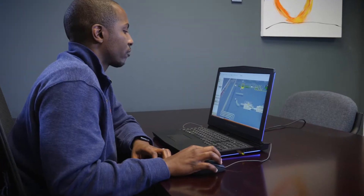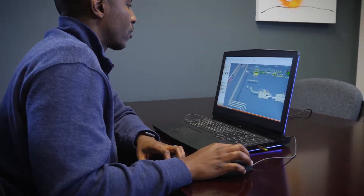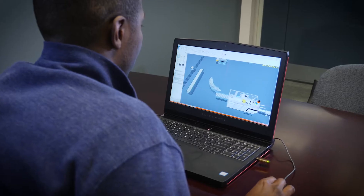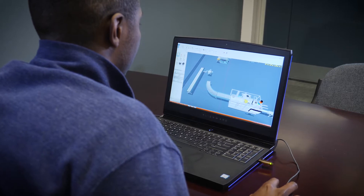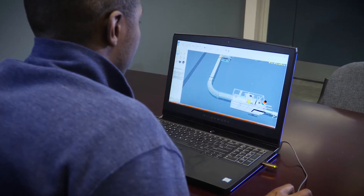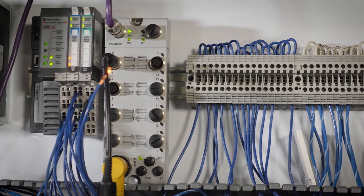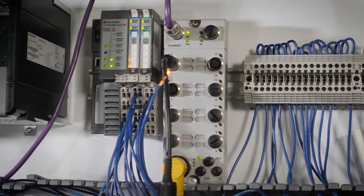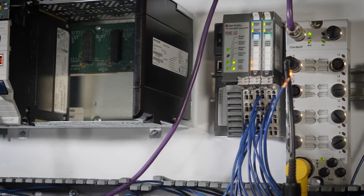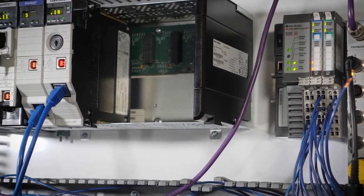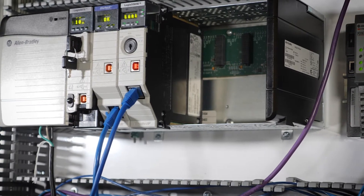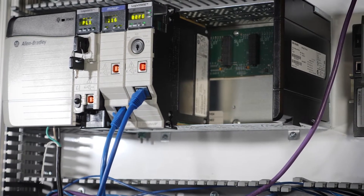The process of creating a digital twin begins with importing three-dimensional machine models into Emulate 3D and adding the mechanical functionality of the process and material handling systems. Next, we connect each of the equipment centers to the corresponding program tags inside the Logix PLC. Finally, we embed the machine HMIs in the model using a web browser that connects to the HMI server.